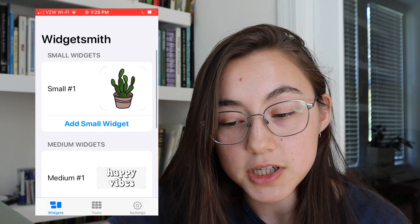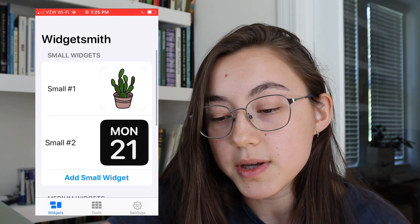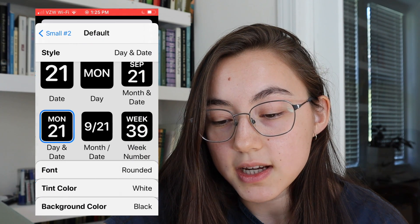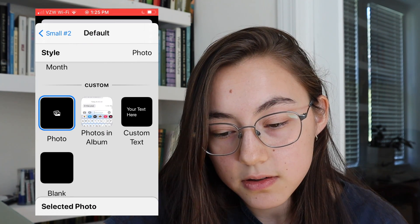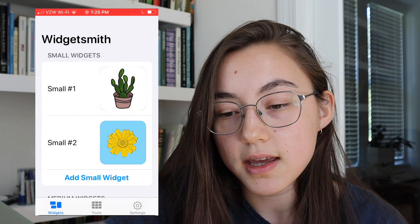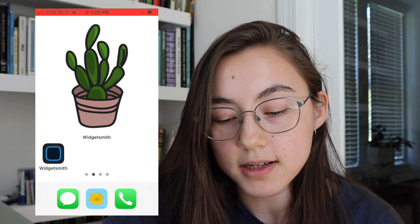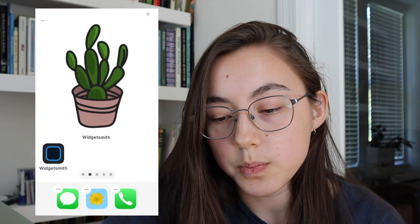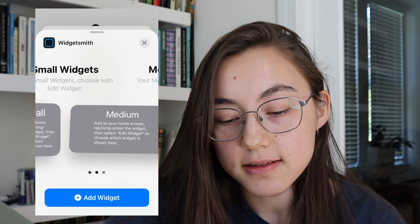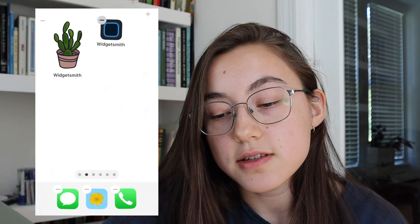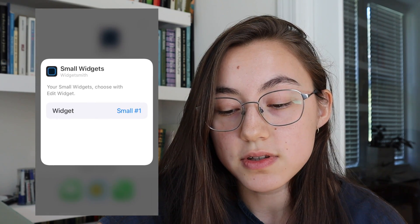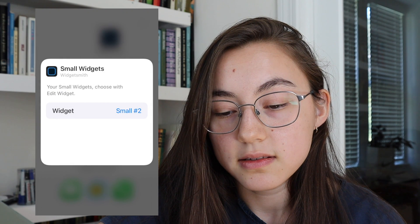To create a small widget, click 'Add Small Widget,' then click the preview, click 'Default Widget,' scroll down and make it a Photo, then click 'Selected Photo' and choose your photo. I'm going to use the one we made, go back, click Save. Then on your home screen, hold down any of the widgets, click 'Edit Home Screen,' click the plus button at the top, search for Widgetsmith, and click whichever size you want to add. I was making a small one — to make it show the image I just made, hit the widget, click it, and choose the correct number.